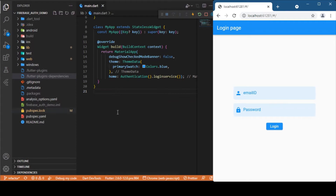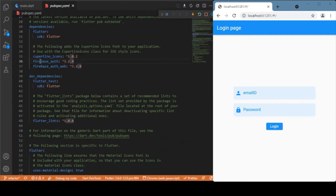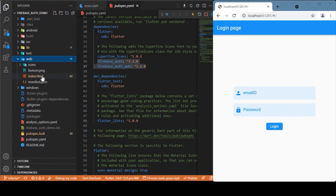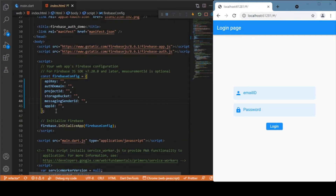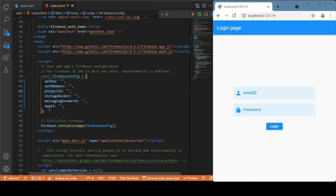First we need to add two packages: firebase_auth and firebase_auth_web. Always check for the latest version — as of the recording date, 3.2 is the latest. This demo is for a Flutter web application, so we need to go to the web folder and inside it open the index.html file. You just need to provide your Firebase credentials there. Since we are using the Firebase auth service, you need to provide the Firebase credentials of your Firebase project — these are provided when you create a project in the Firebase console.